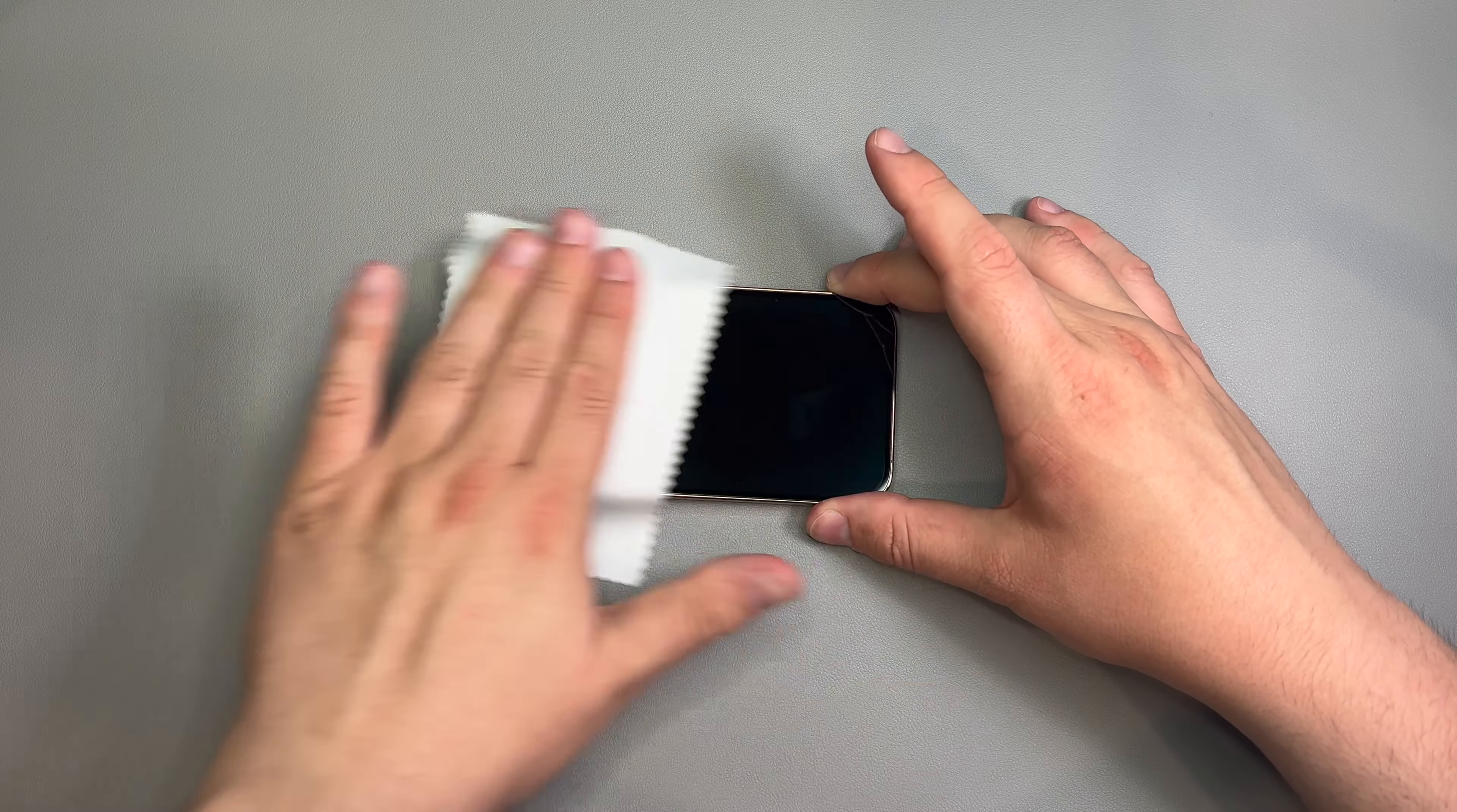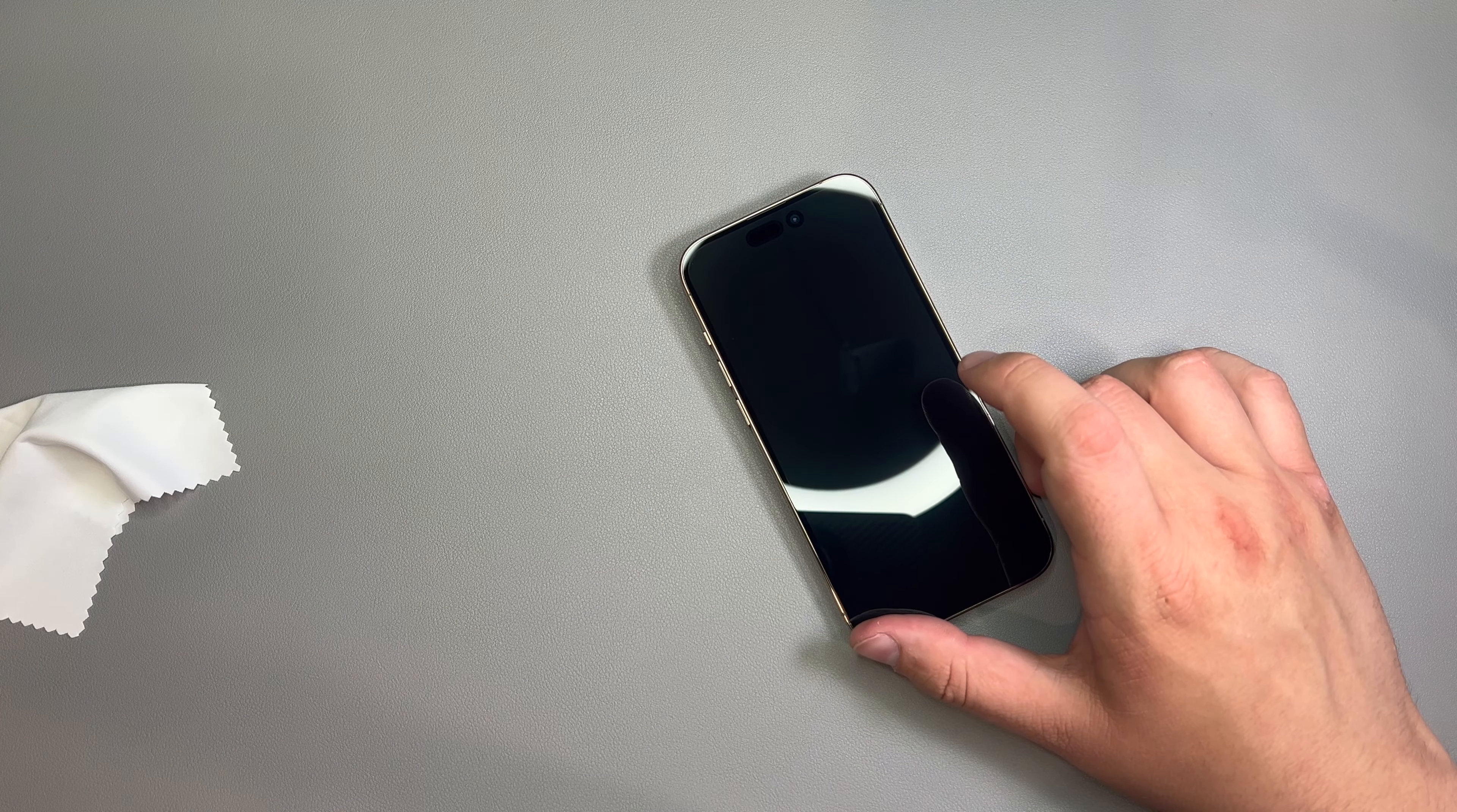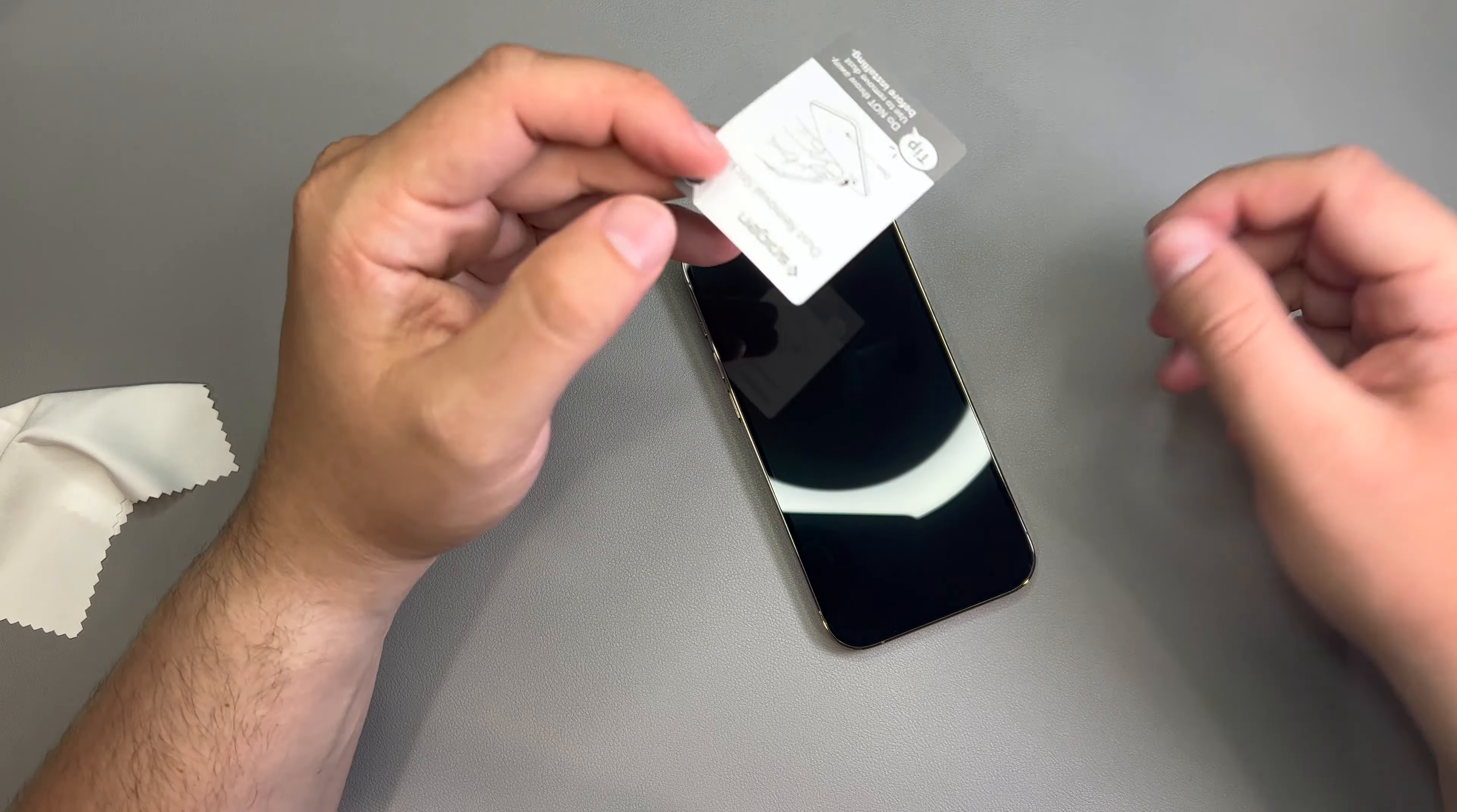So, next, let's take our microfiber cleaning cloth. And we'll just give it a quick little wipe down. Make sure all the moisture from the lens cleaning wipe is gone.